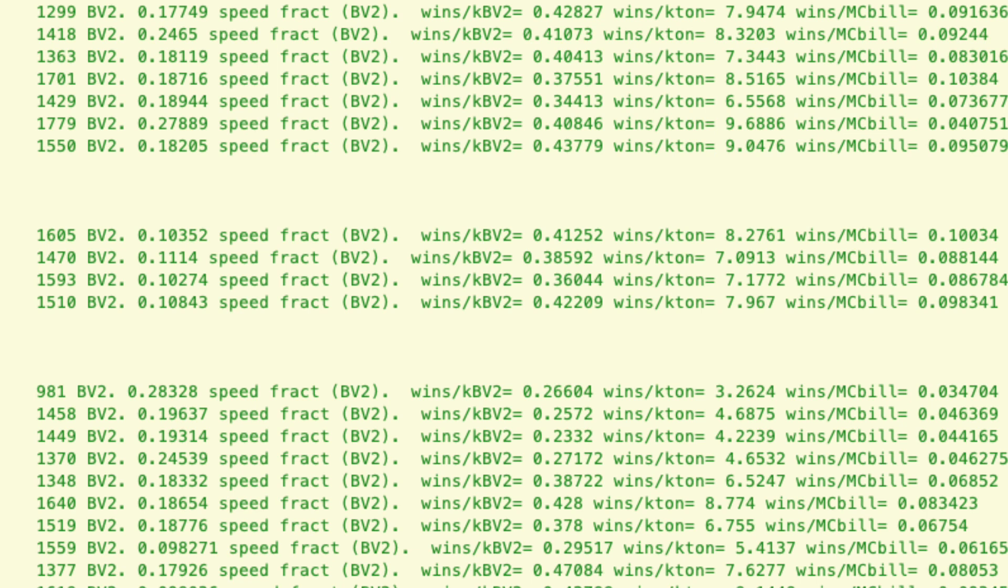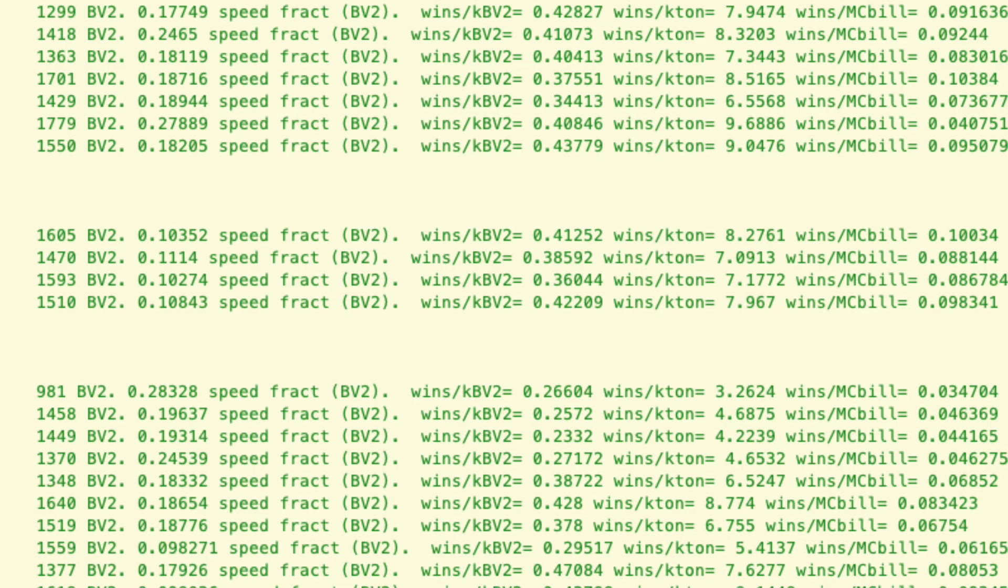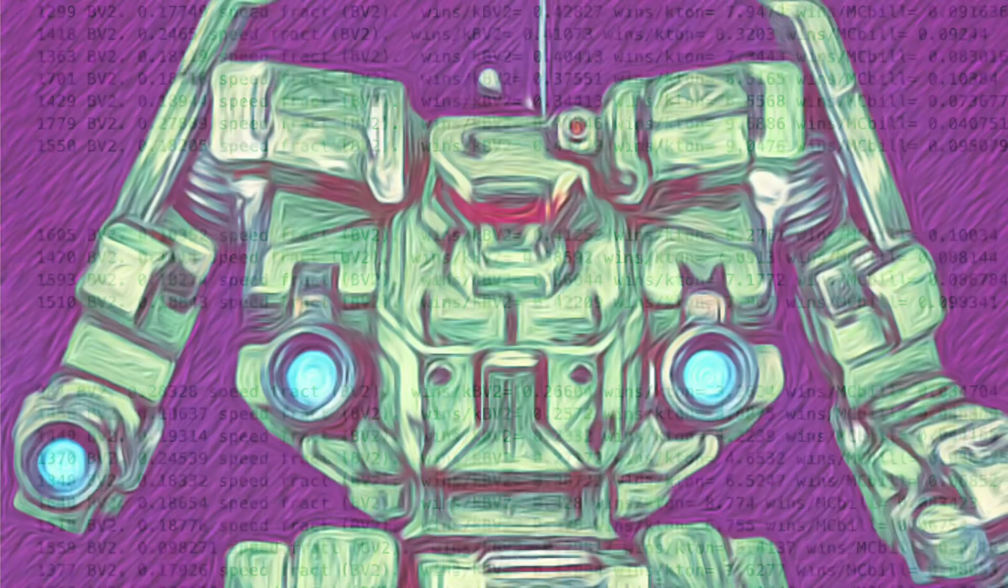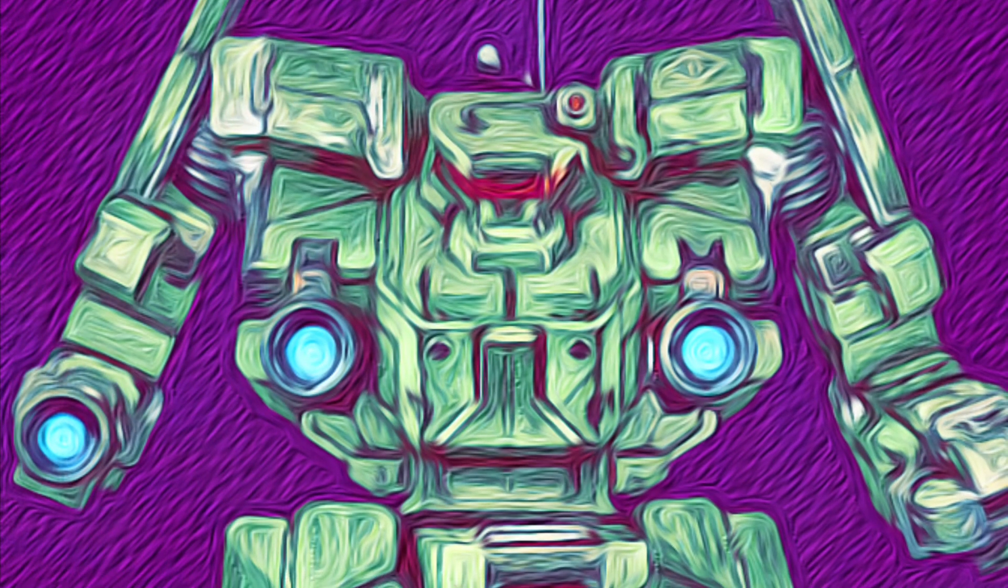Then you look at the wins per ton, and the Q edges out the V, but they're not that far apart. And in wins per cost, the Q is the best, but they're again not too far apart between the Q and the V. Not sure why that is, but it could be that the ones with the LRMs just don't do as well as the PPCs. Maybe the further out minimum distance causes problems with it in close range, but who knows. And there you have it for the Awesome.